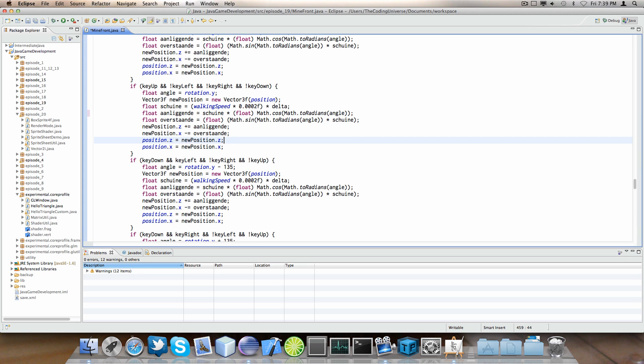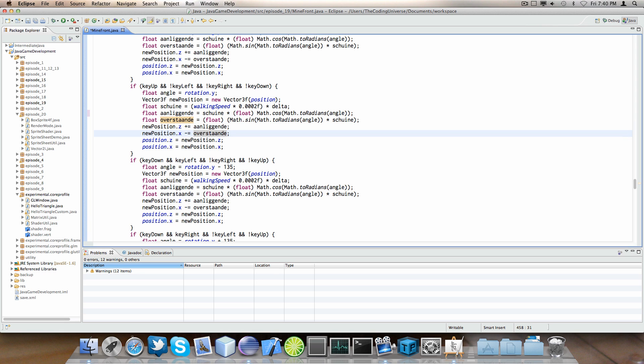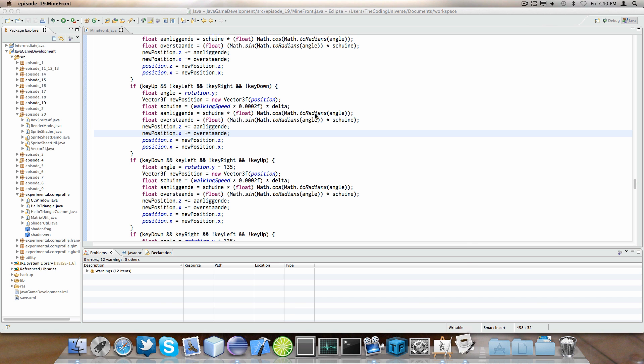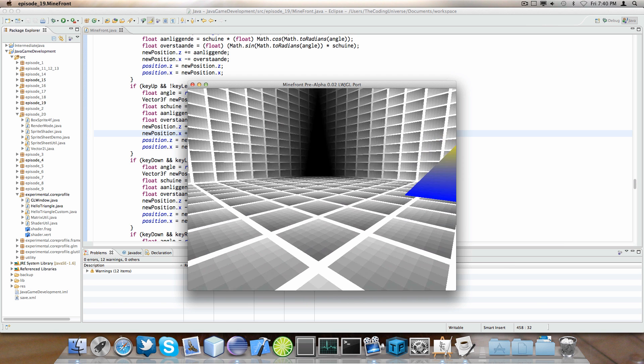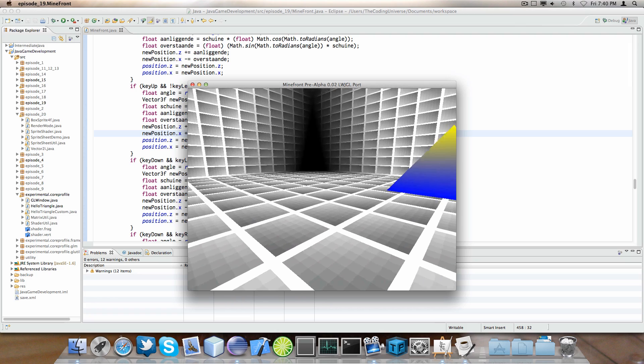And then we have new position Z. We do plus delta Z. And then X is minus delta X. Because, this in fact was the negated value of the actual delta X value. It's just a minor detail. It's fairly easy to figure out.